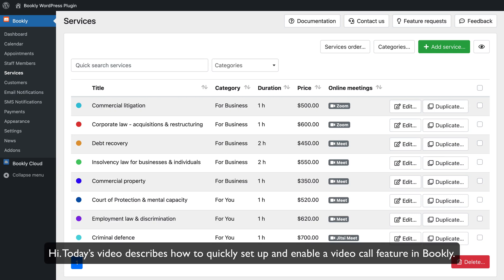Hi! Today's video describes how to quickly set up and enable a video call feature in Bookly.